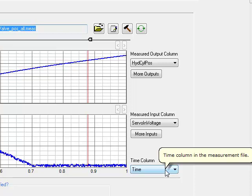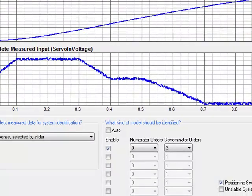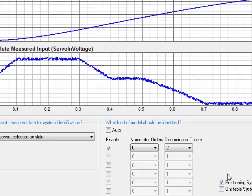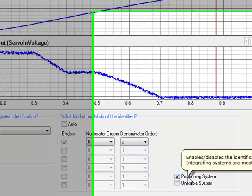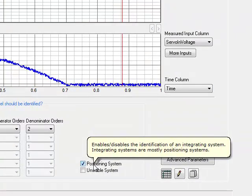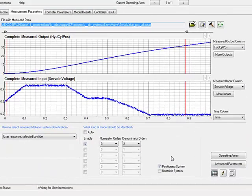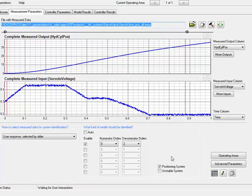After the columns are assigned, the user can define the model order the real system shall describe with. In this case, we select a second-order model to have the possibility to control the system with a classical controller structure up to PID. Additionally, we tell ICP that we have here a positioning system. This actually was step one: acquiring the measurements and reading them into ICP's user interface.